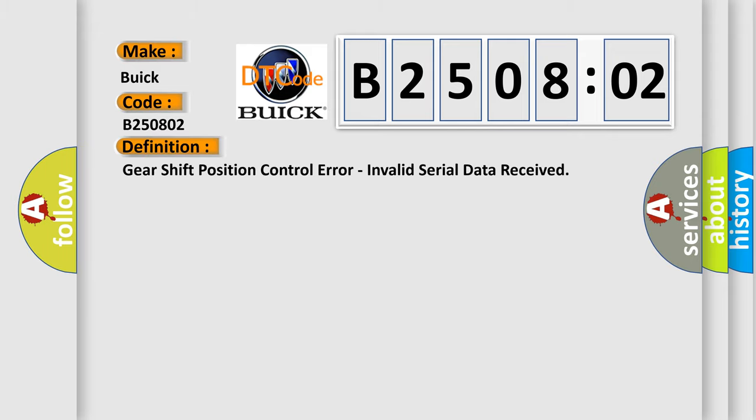The basic definition is: shifter position control error, invalid serial data received.